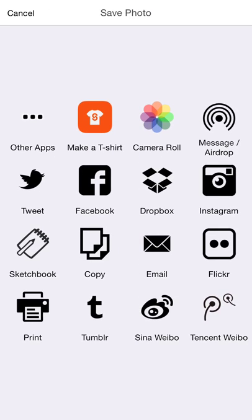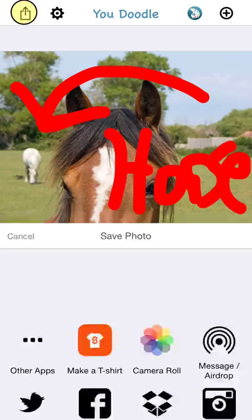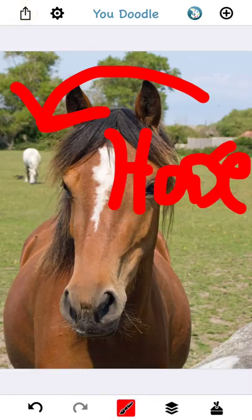You can then share this with the Share button in the top left. There are a ton of sources here — Instagram, Facebook, Twitter, Camera Roll, other social networks — so tons of options there for your social networking needs. So that's how you draw on top of a photo.